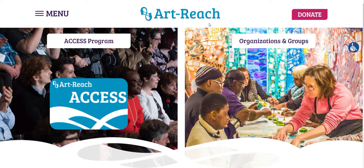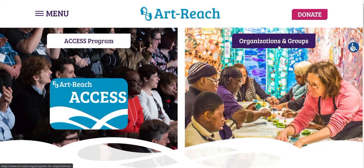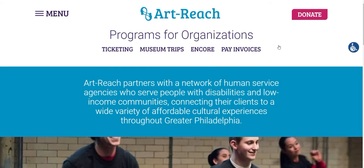So when you're on our homepage, art-reach.org, on the right-hand side of the page, there's a link that says Organizations and Groups. You can click on that. And then you can click on the tab that says Ticketing.